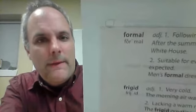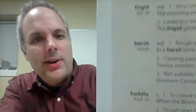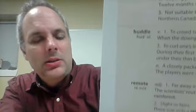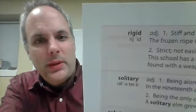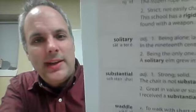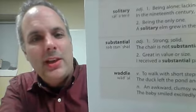One more time. Colony, colony. Compensate, deposit. Fascinate. Feeble. Formal, formal. Frigid. Harsh. Huddle. Remote. Resemble, resemble. Rigid. Solitary. Substantial. And waddle.